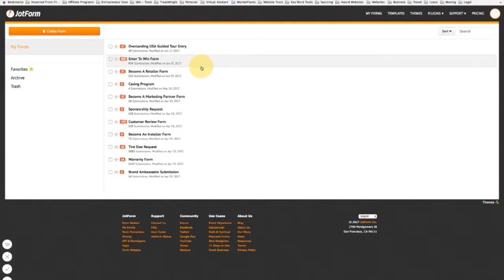Alright guys, today I'm going to teach everybody how to implement an event tracking pixel from Facebook to your JotForm.